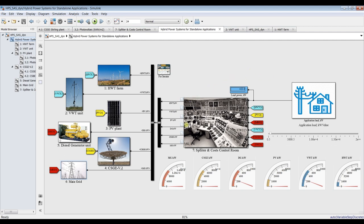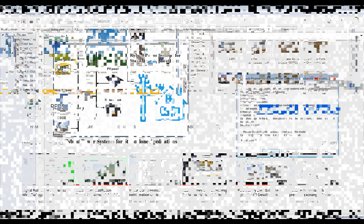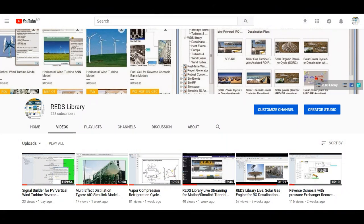It becomes very easy to determine which optimized system to use based on a specific load, a variable load over time, or a variable load with a specific time profile. Finally, thank you very much for viewing our model — don't forget to like, share, and subscribe.